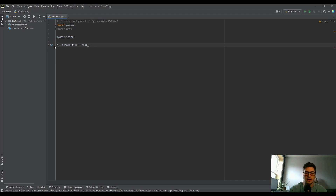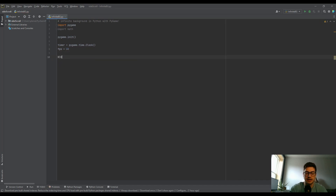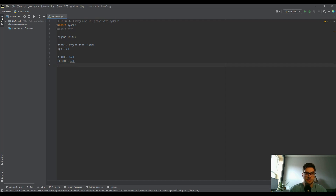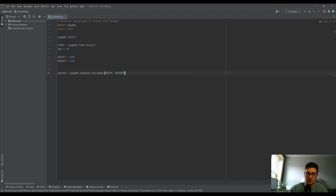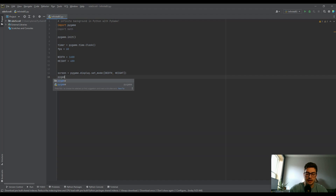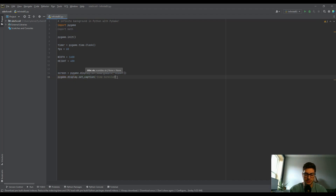Always set up a timer — some people call it clock, I usually use timer. Create a frame rate variable, we'll run at 60 FPS. Set up a width of 1600 and height of 400 for the screen so we can really see multiple panels of our image. Then do screen = pygame.display.set_mode([width, height]) and set_caption('side scroller') for the title bar.